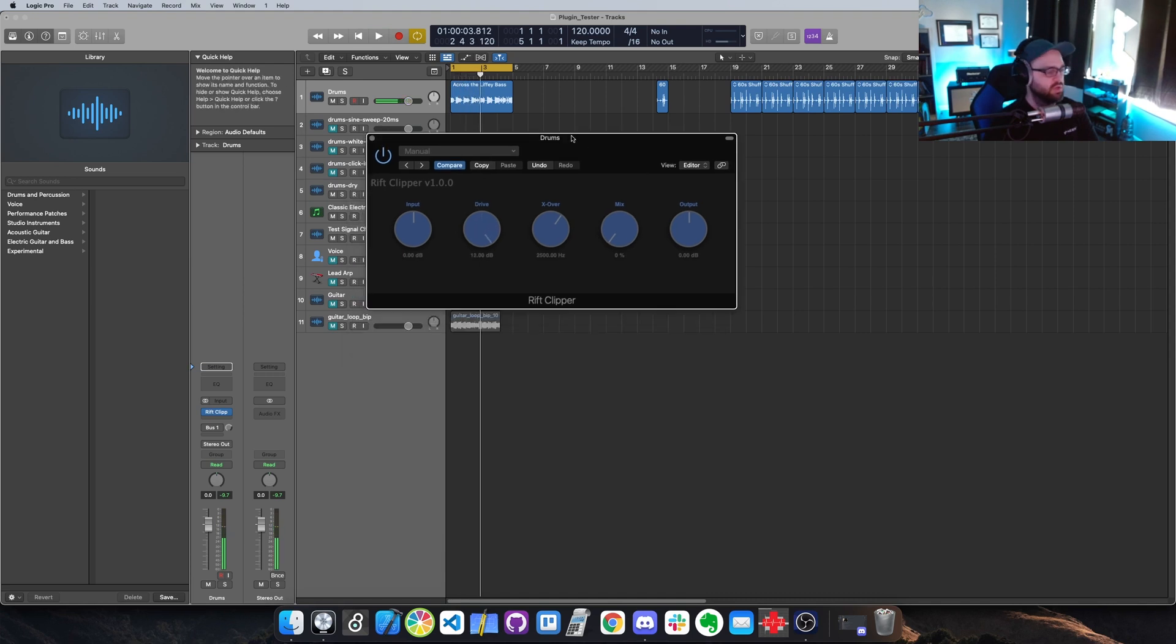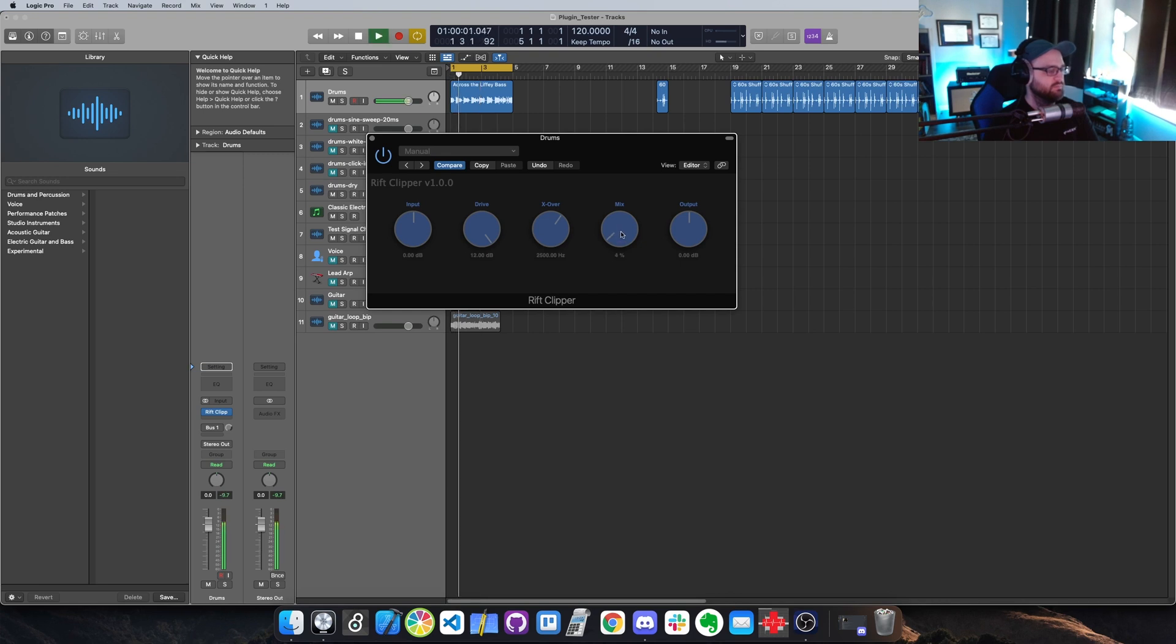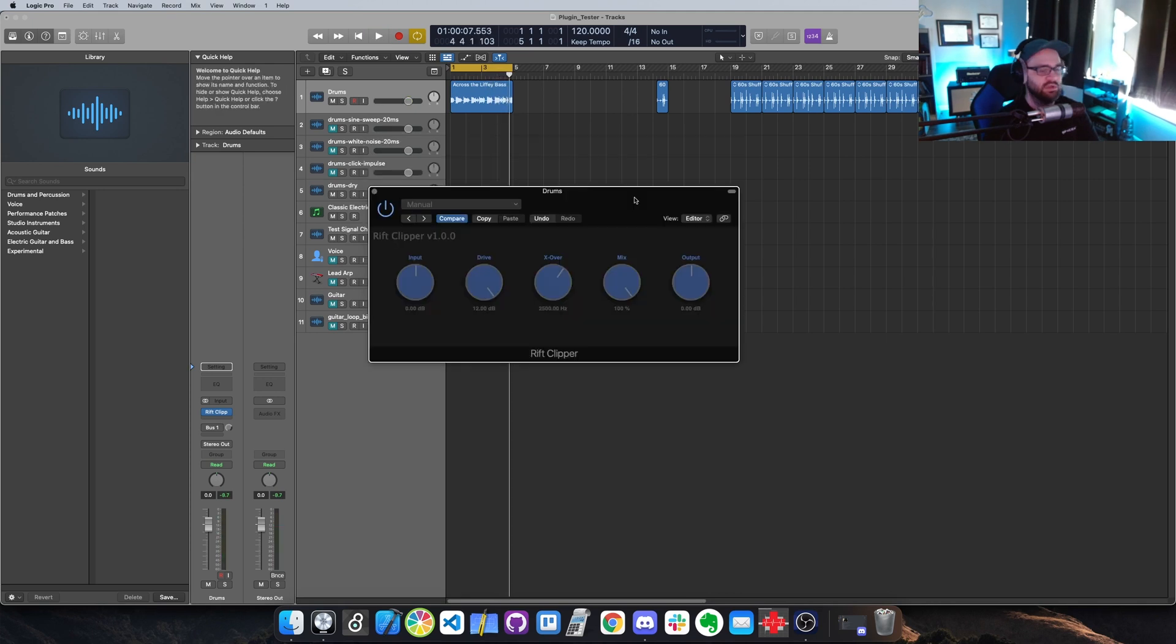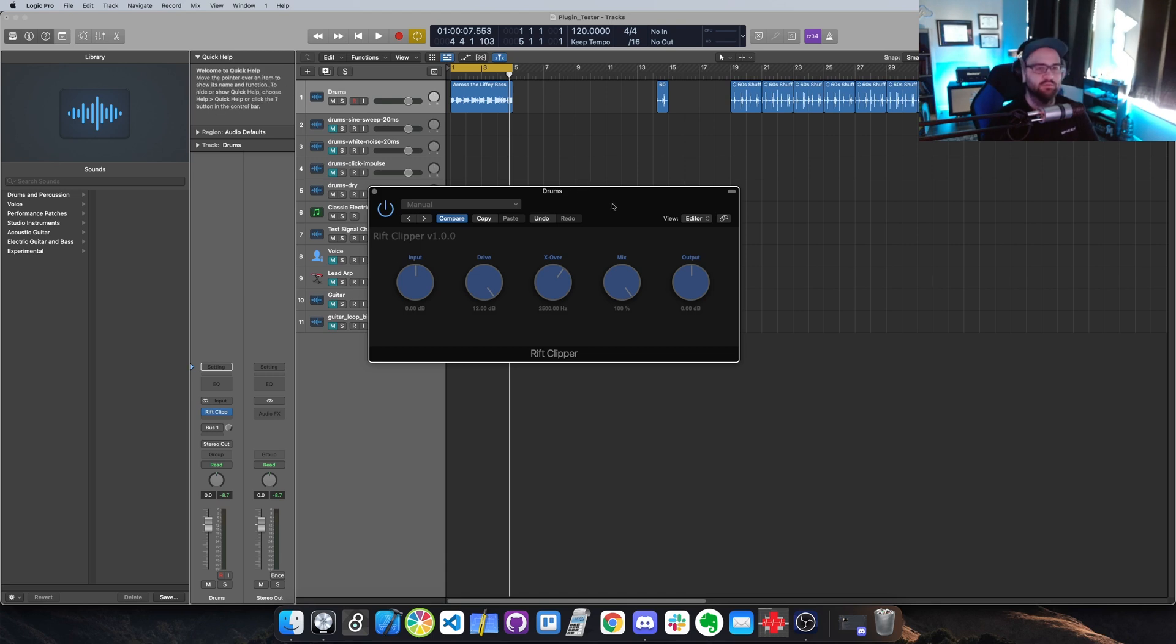So I turned up the drive and nothing happens. So let me turn up the mix. You can hear that the low-end is preserved and only the high-end is distorted, so this is great for bass processing.